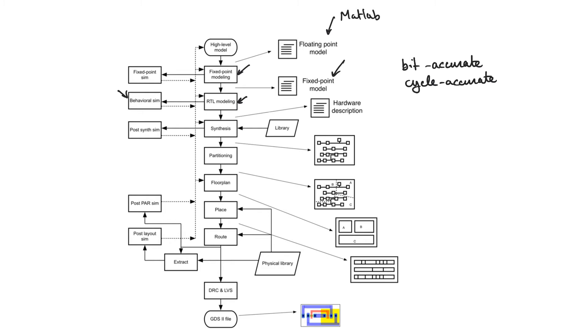It's also going to give us outputs in the correct cycles. So if we have pipelines, it's going to perform the simulation so that outputs align in the pipelines in the proper cycles. So the behavioral simulation allows us to see when the outputs become available and if the outputs are correct.